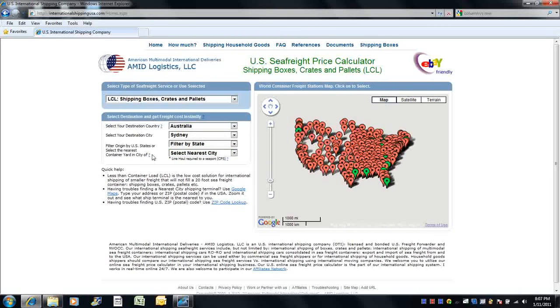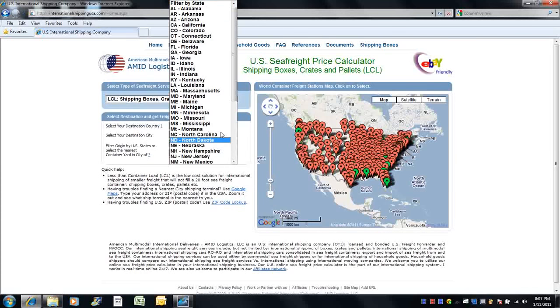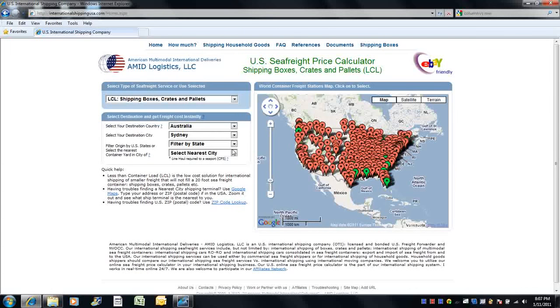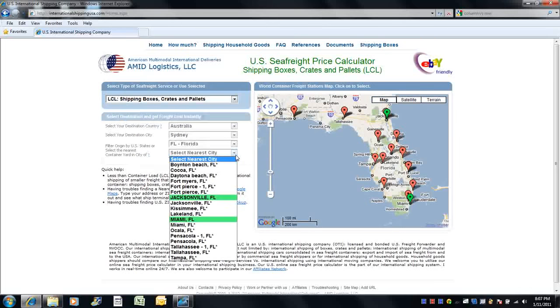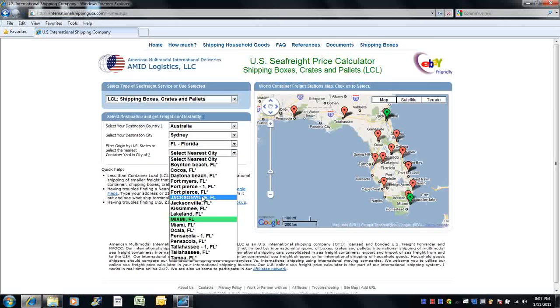Now select your origin. You may first filter by state and then by city. The most cost-effective way to ship your goods is by delivering your cargo to the Ocean Carrier Freight Station. Cities which contain Carrier Freight Stations are highlighted in green and are in capital letters.